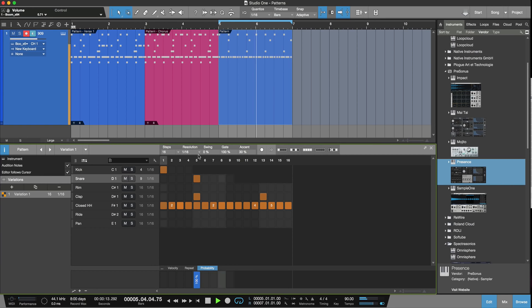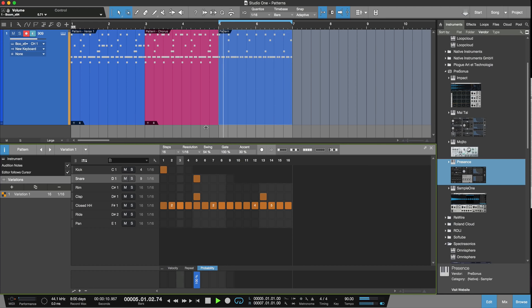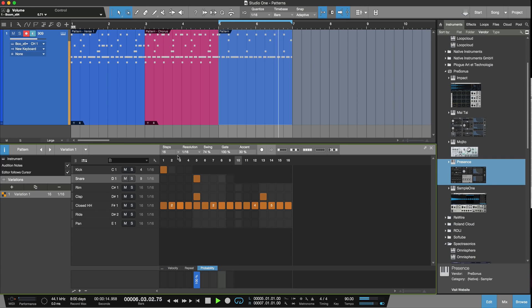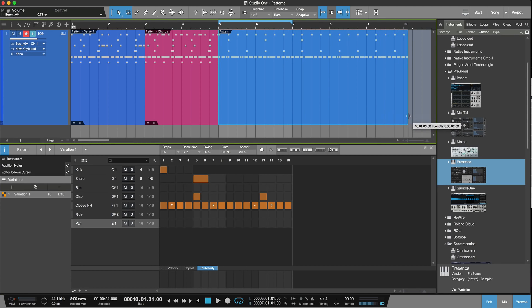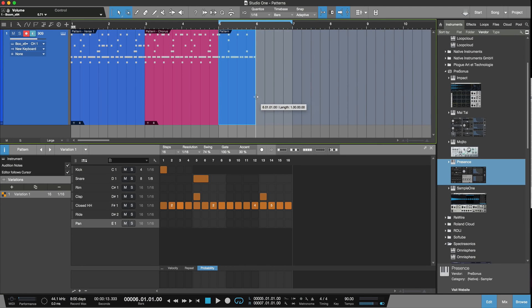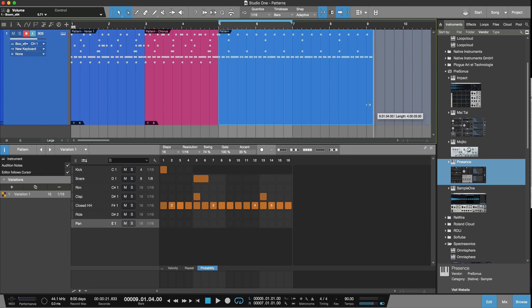We could put swing in. Now the great thing is because it's a pattern, all you do is just drag it out to get more of it or take it smaller. So it's very, very cool, really good for building up drum parts.